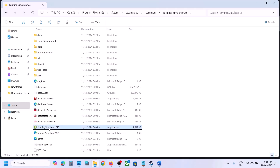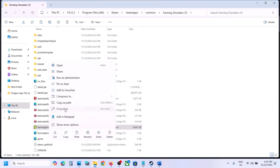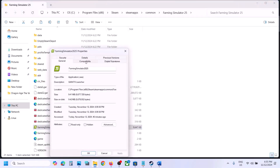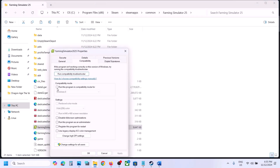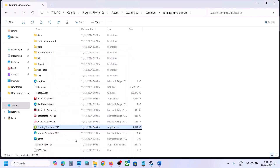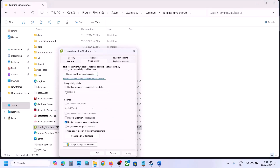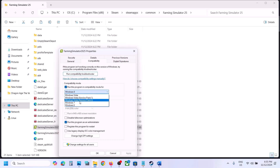If still not working, right-click the game exe file, select Properties, go to the Compatibility tab. Check the box that says Run this program as an administrator, hit Apply, click OK, then double-click to launch the game. Still not working? Go back to Properties, Compatibility tab, and select Windows 8 compatibility mode, hit Apply, click OK, launch the game and check. Still not working, try Windows 7.